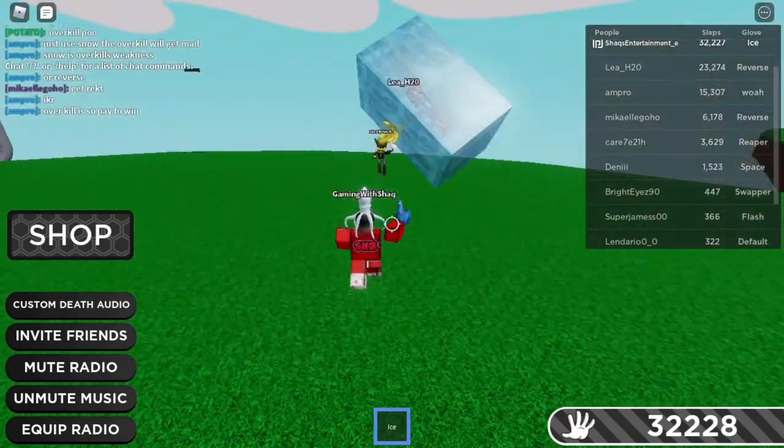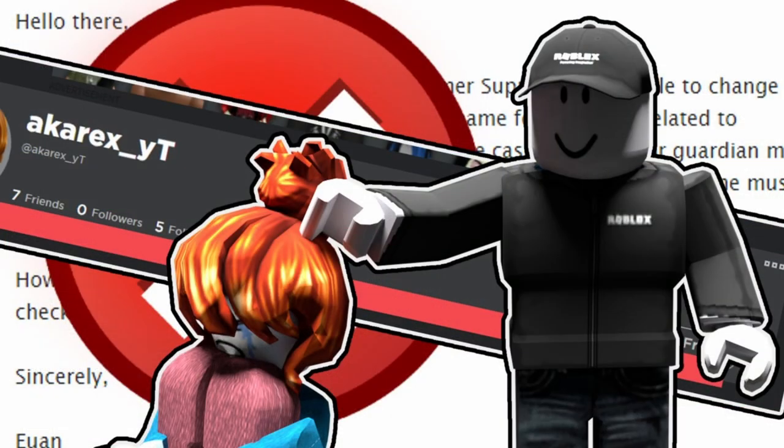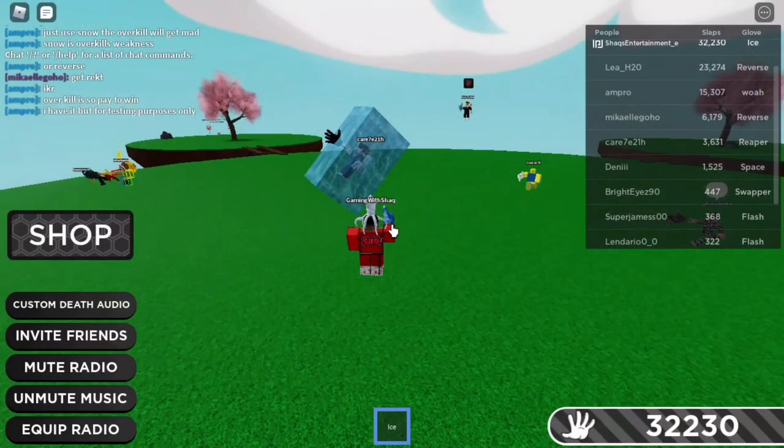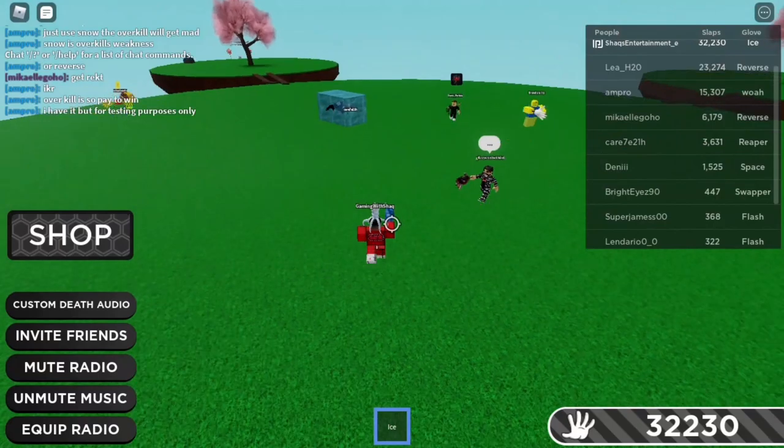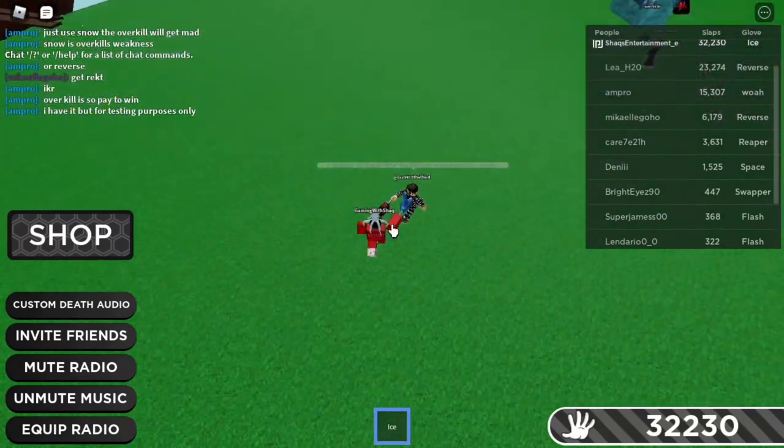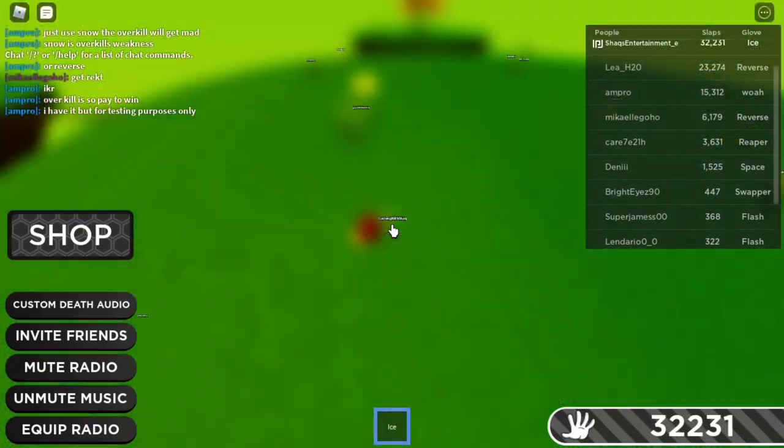Yesterday I made a video about how the Roblox community was having a mental breakdown about Roblox banning users who have YT in their username. If you want to check that video out, it will be linked in the description.